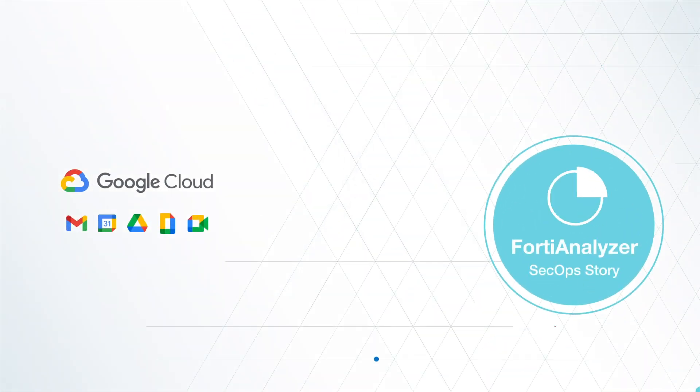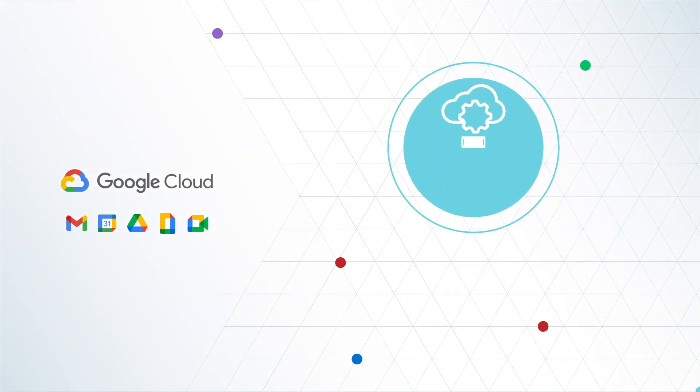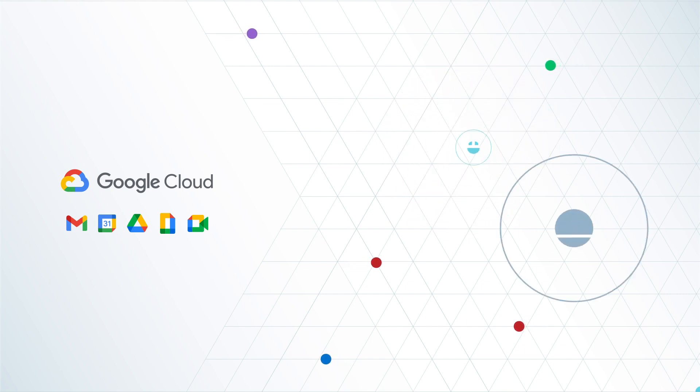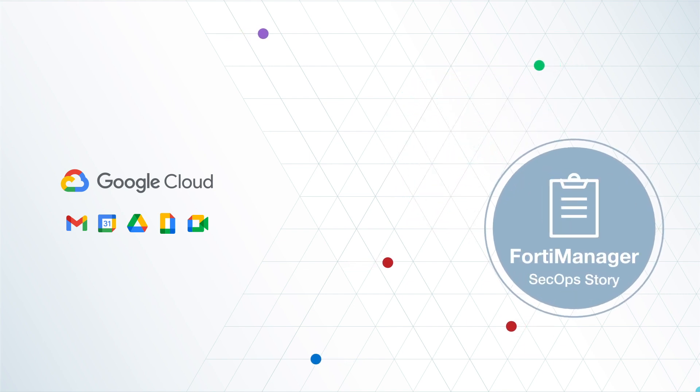Even better, Fortinet natively integrates with Google Cloud for simple, seamless security management,